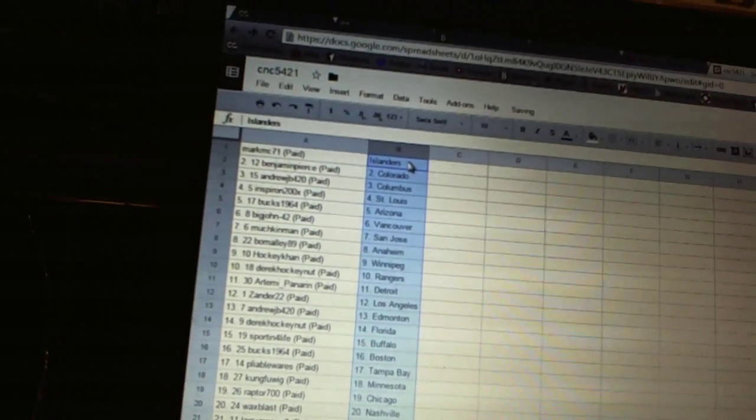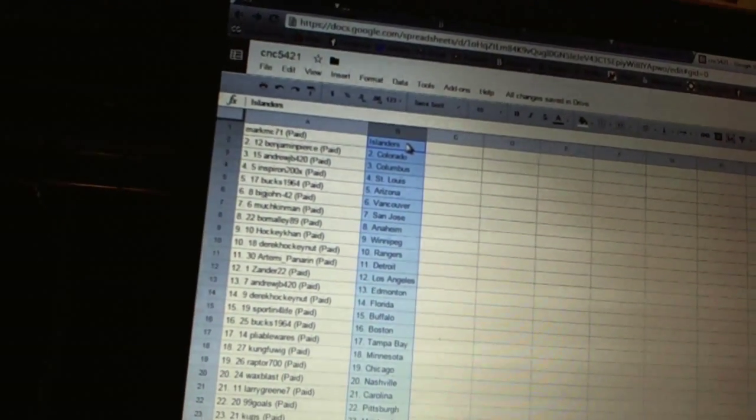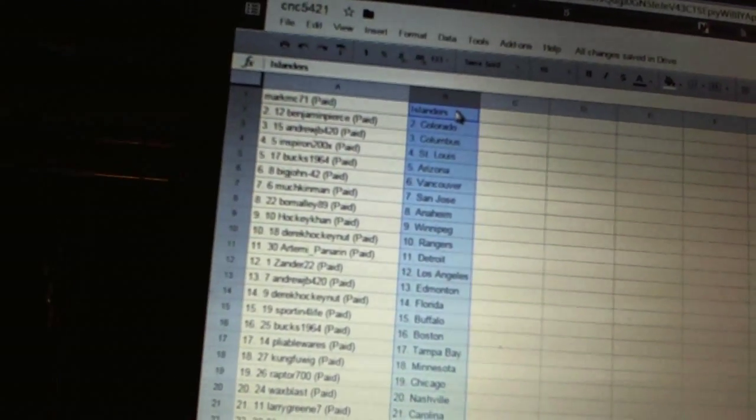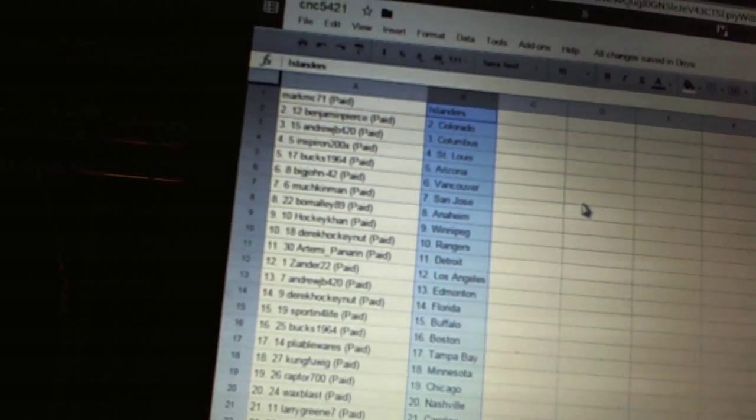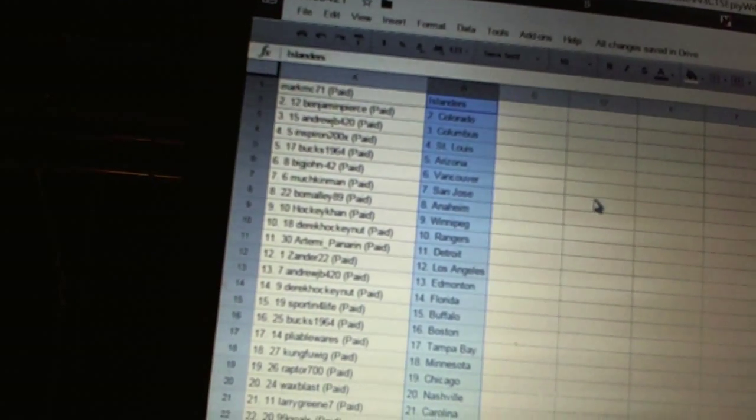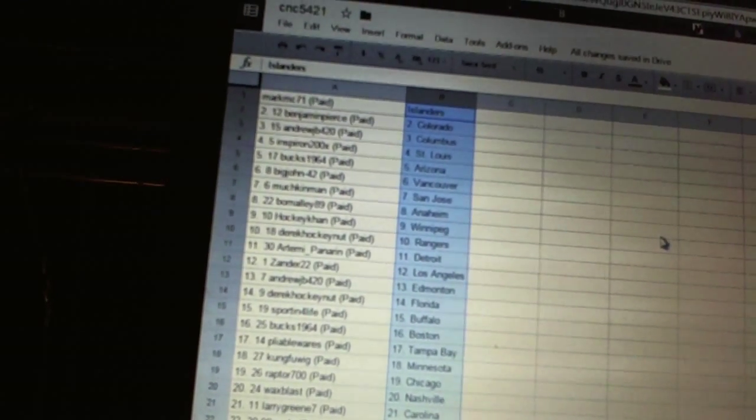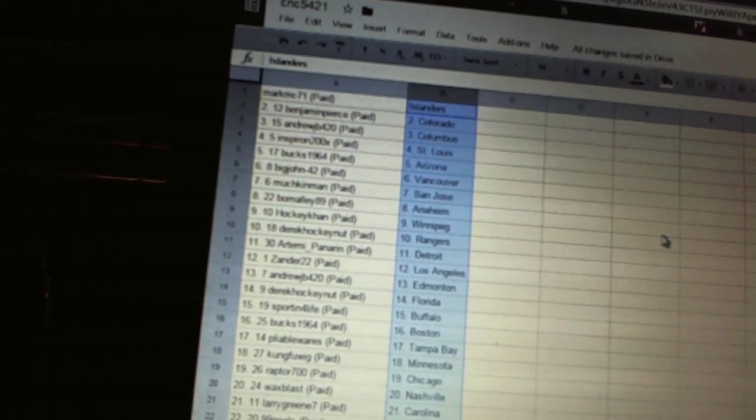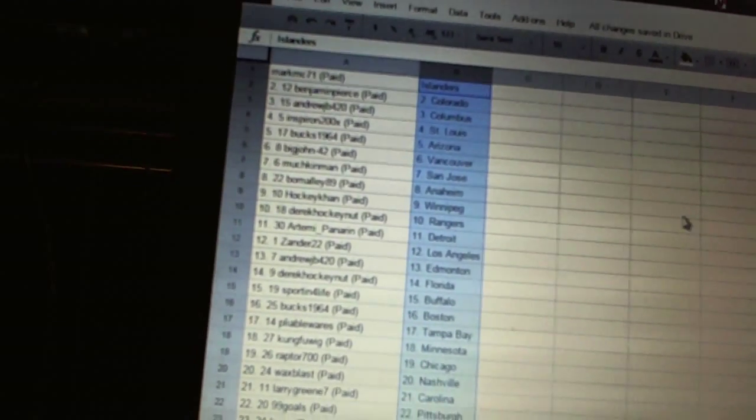Mark MC71 has the Islanders. Benjamin Pierce is Colorado. Andrew JB's got Columbus. Inspiron has St. Louis. Bucks 1964 has Arizona. Big John 42 has Vancouver. Munchkin Man has San Jose. Beaumalley89 has Anaheim. HockeyCon has Winnipeg.